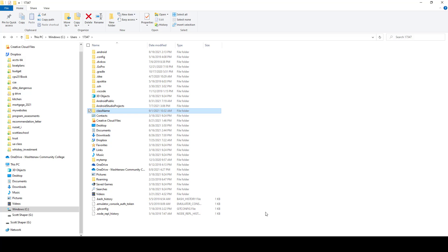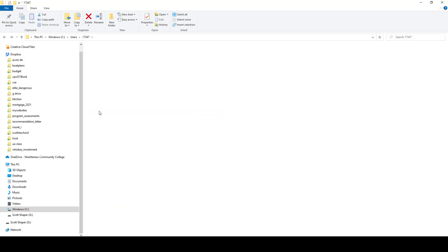This is to show you how to organize your stuff for your Android projects. The first thing you want to do is create a folder. This one is called class name just for this test, but it could be called CPS 251 or something like that. This is where all your projects are going to go. I'm going to open up class name. You can see that right now it's empty because we don't have any projects in it.